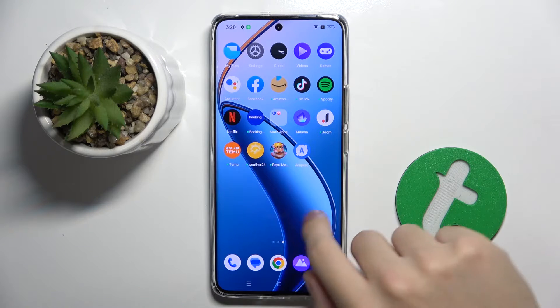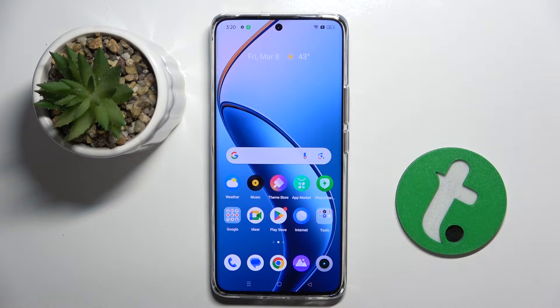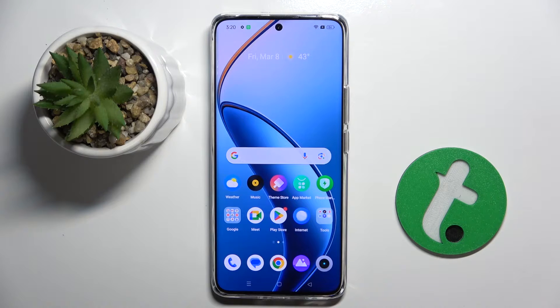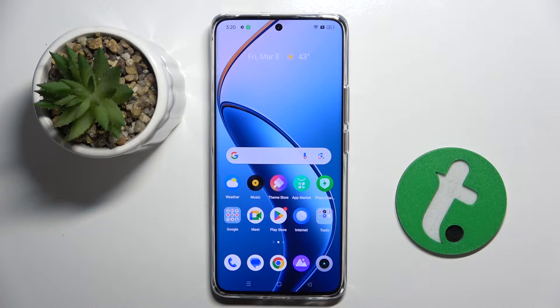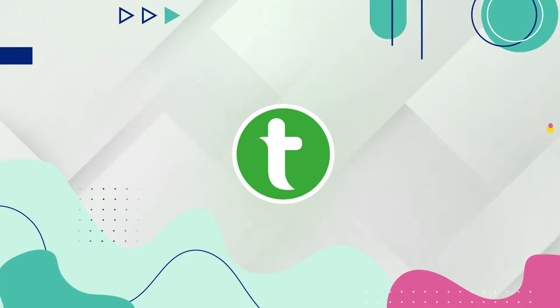Welcome guys. In front of me is the Redmi 12 Plus, and in this video I'm going to show you how to create multiple users on this device.